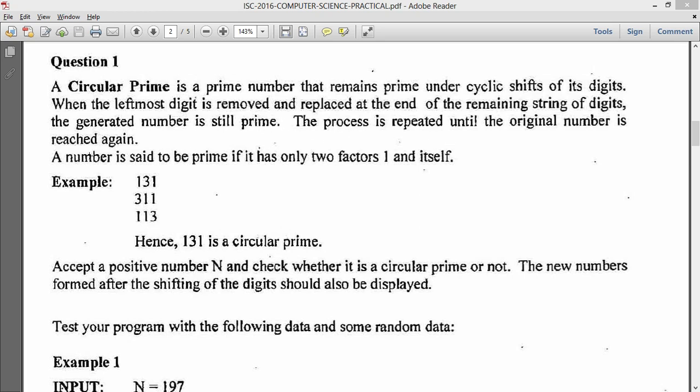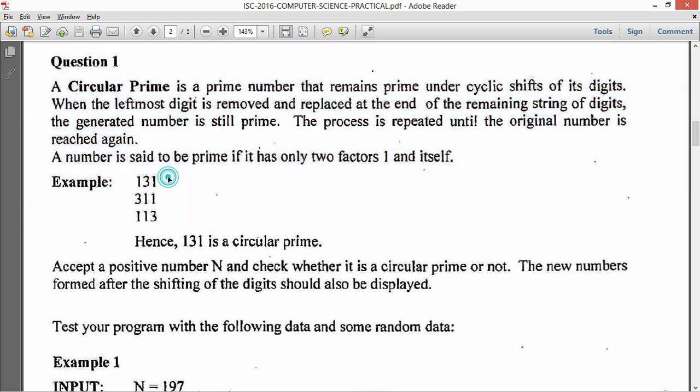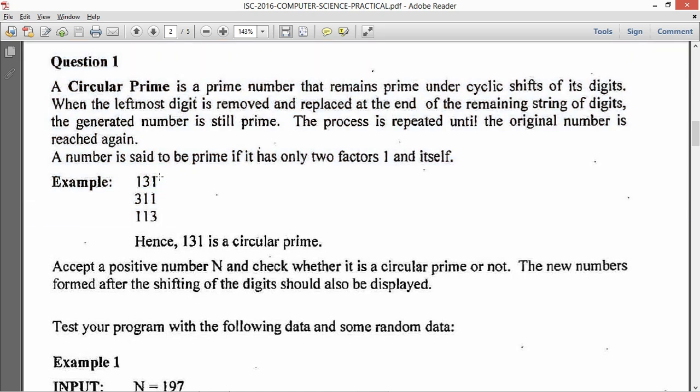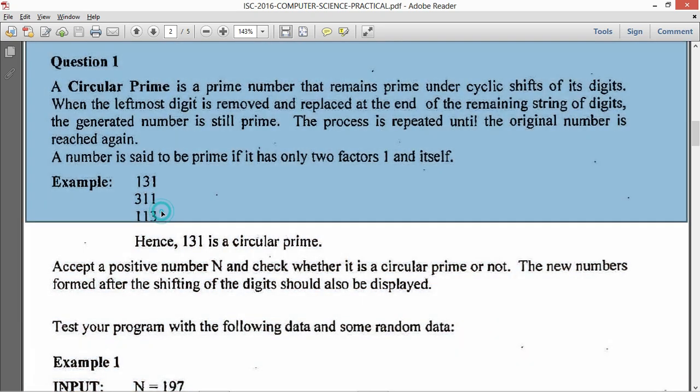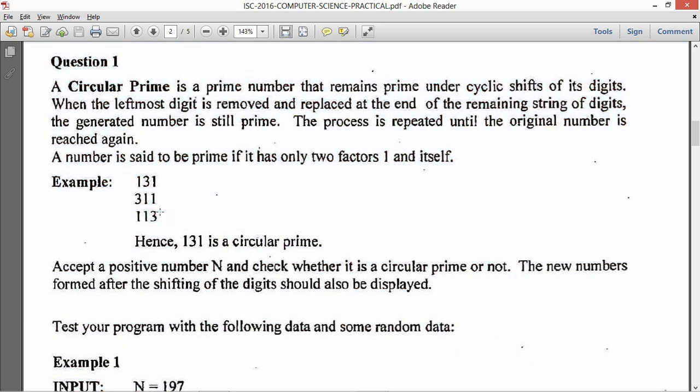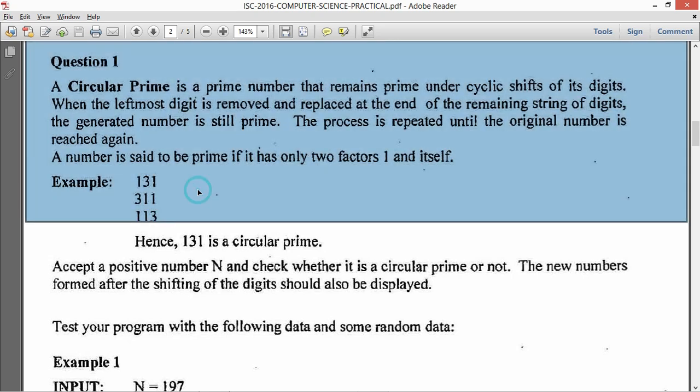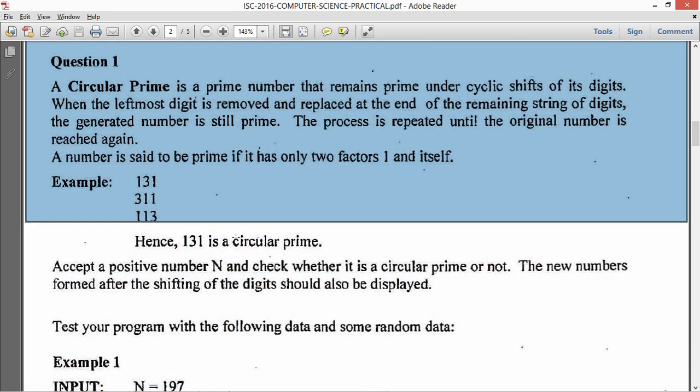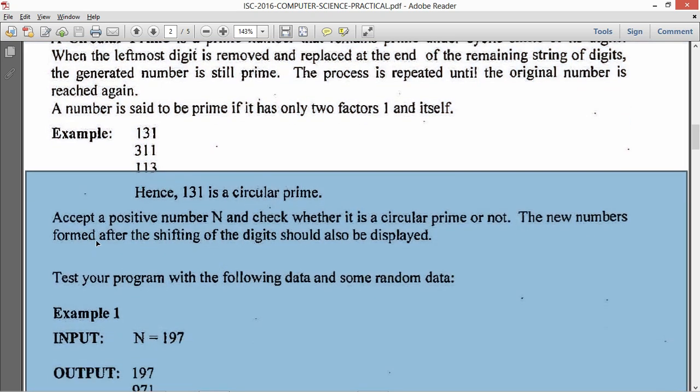So it is asking us to input a value and check whether it is a circular prime. So circular prime is like 131, and then you take out this 1 and paste it here so it becomes 311, and then you paste this 3 again back, it becomes 113. So this is how it goes and all 3 are prime so it is a circular prime.